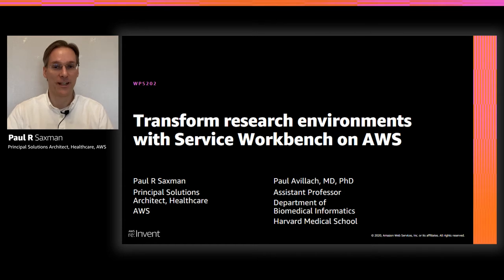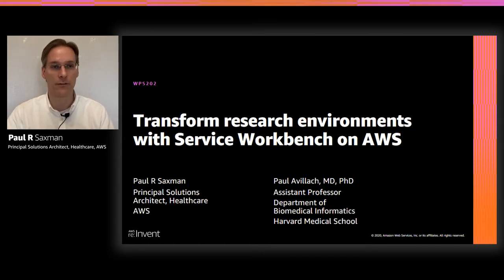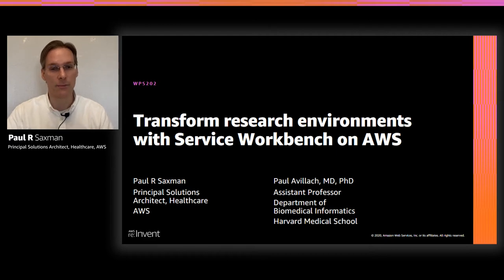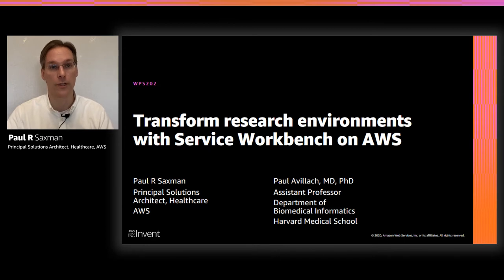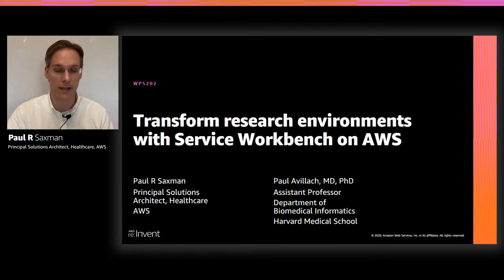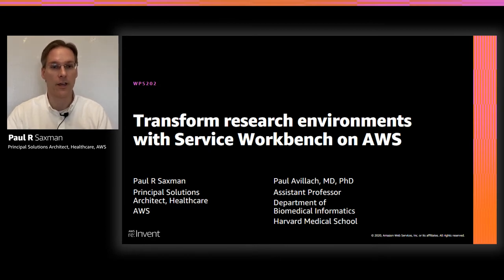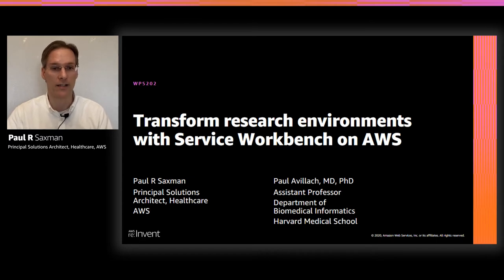Hello, and thanks for joining us for this session on transforming research environments with Service Workbench on AWS. My name is Paul Saxman. I'm a Principal Solutions Architect with AWS, and I'm part of a team of specialists with backgrounds in clinical research, informatics, healthcare innovation, and IT. We support academic medical centers across the United States.